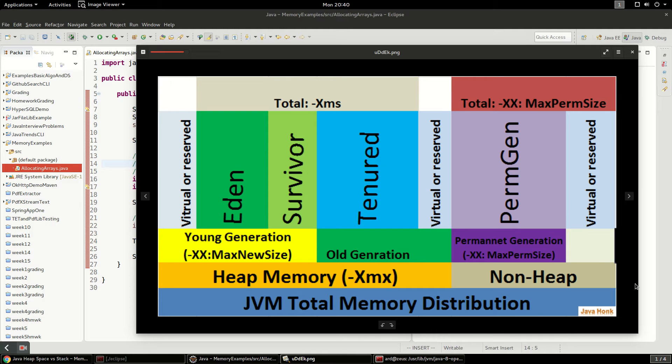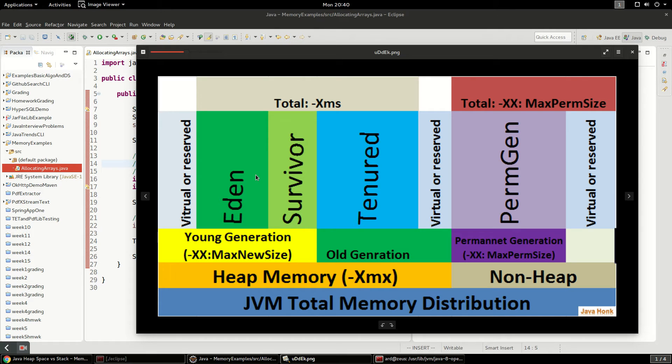When you create new objects they go into this part called the Eden space and that's for new objects that have just been created and allocated. And then once the garbage collector runs a lot of times those objects are very quickly destroyed because they're only temporary.